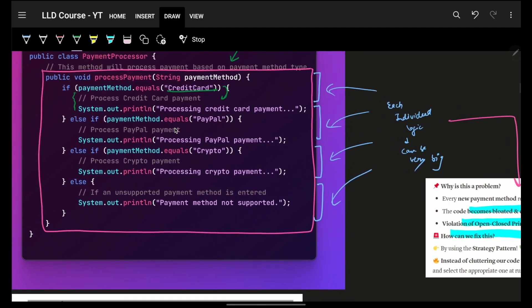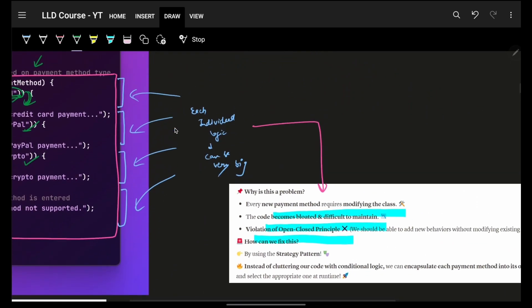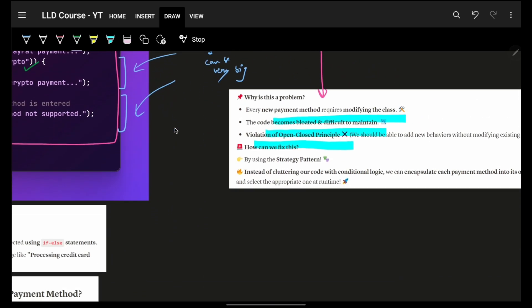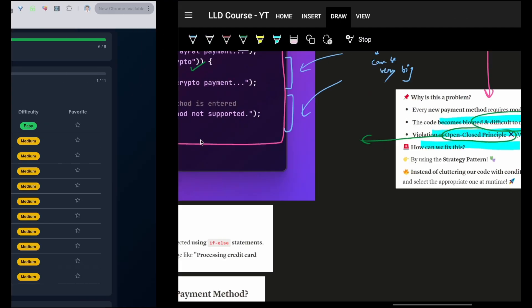You'll notice that for each individual payment, the logic is entirely different. Credit card authentication is different, PayPal is different, crypto is entirely different, and then cash is different as well. You'd keep all that logic in one place, and this will become very, very bloated. It also does not follow the Open-Closed Principle, which says code should be open for extension and closed for modification.